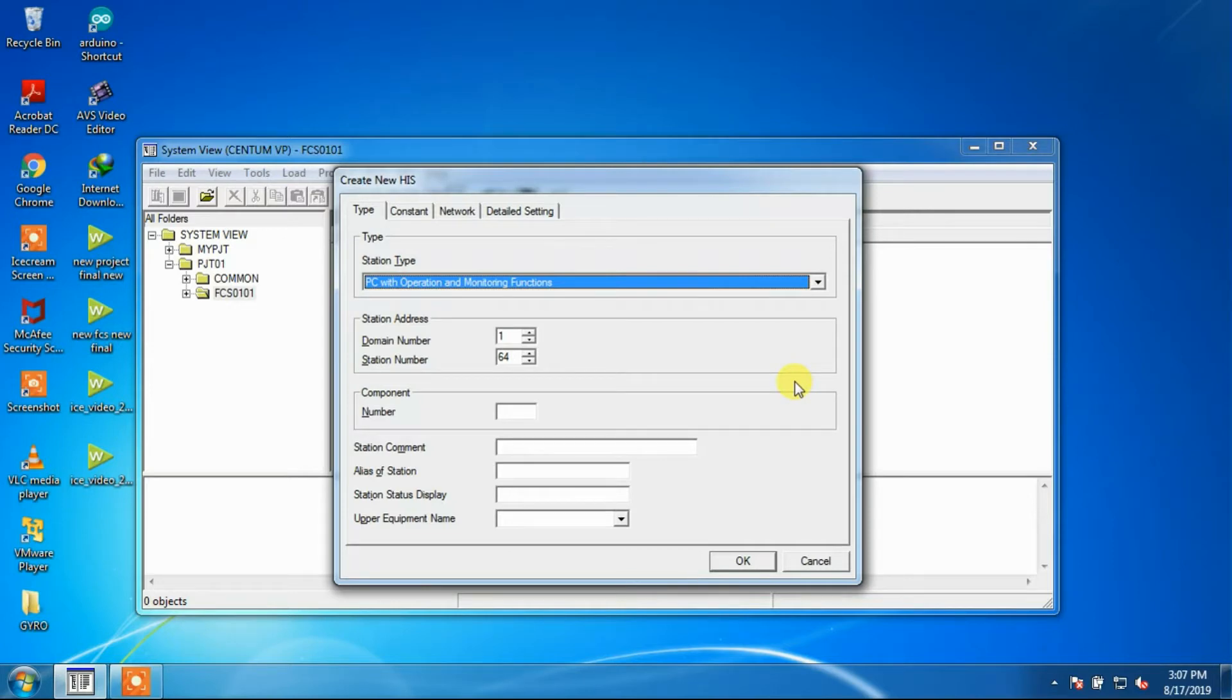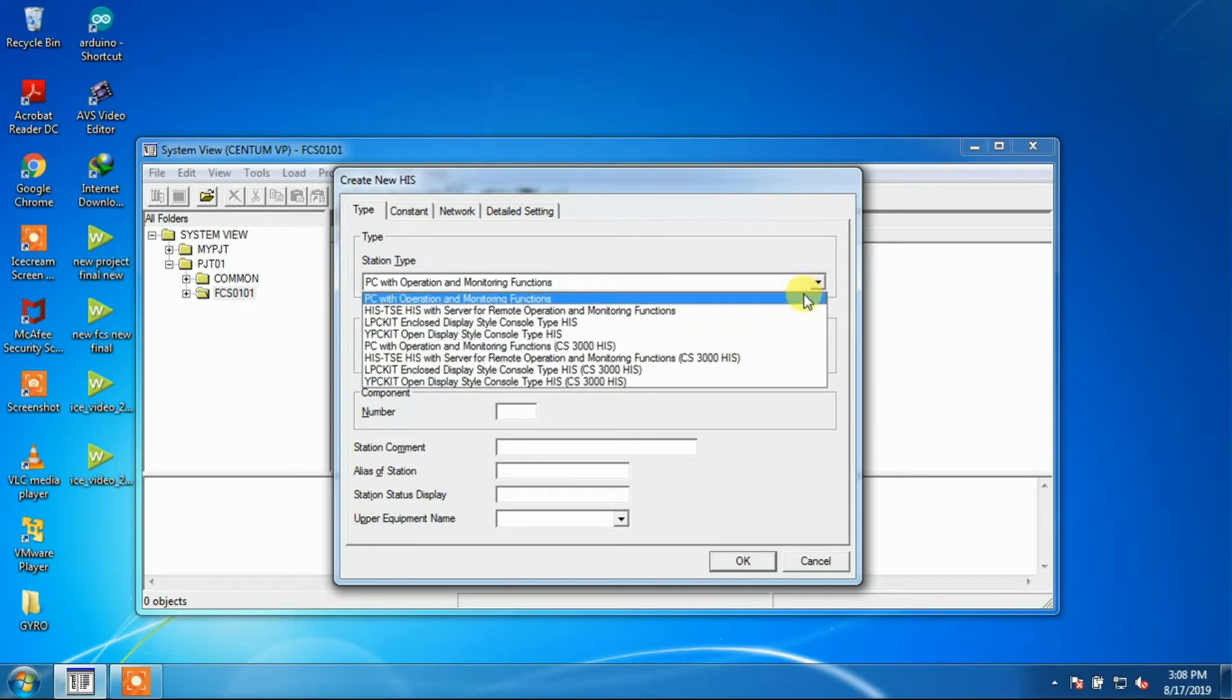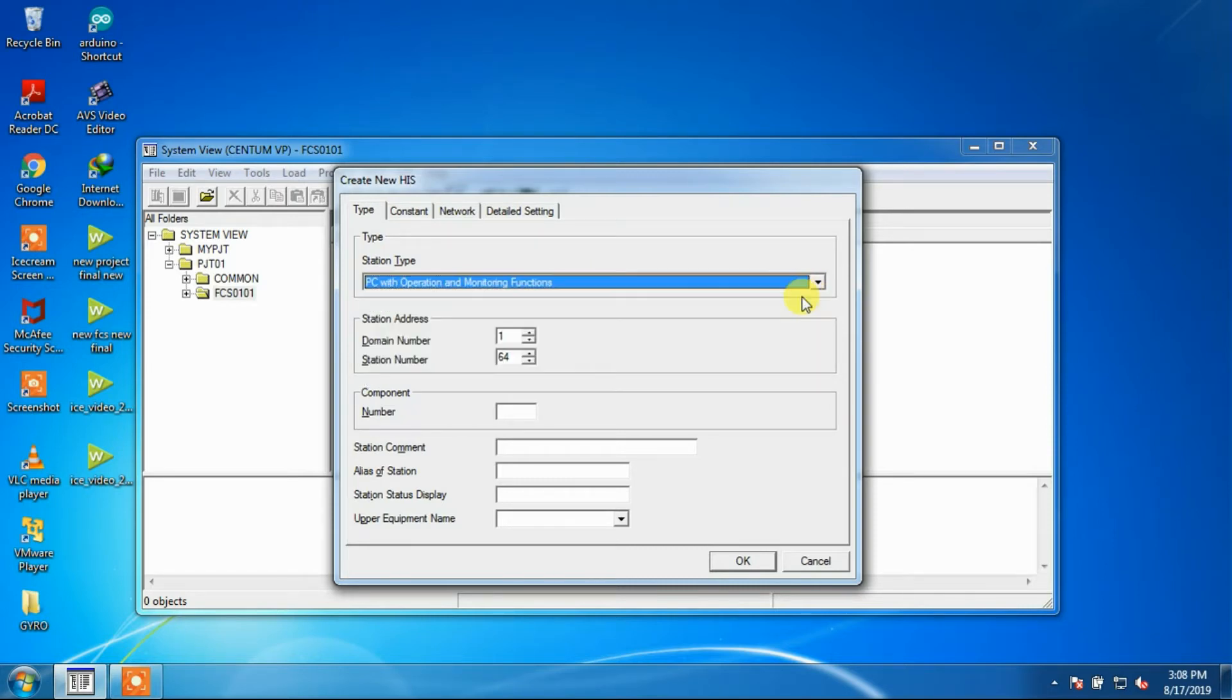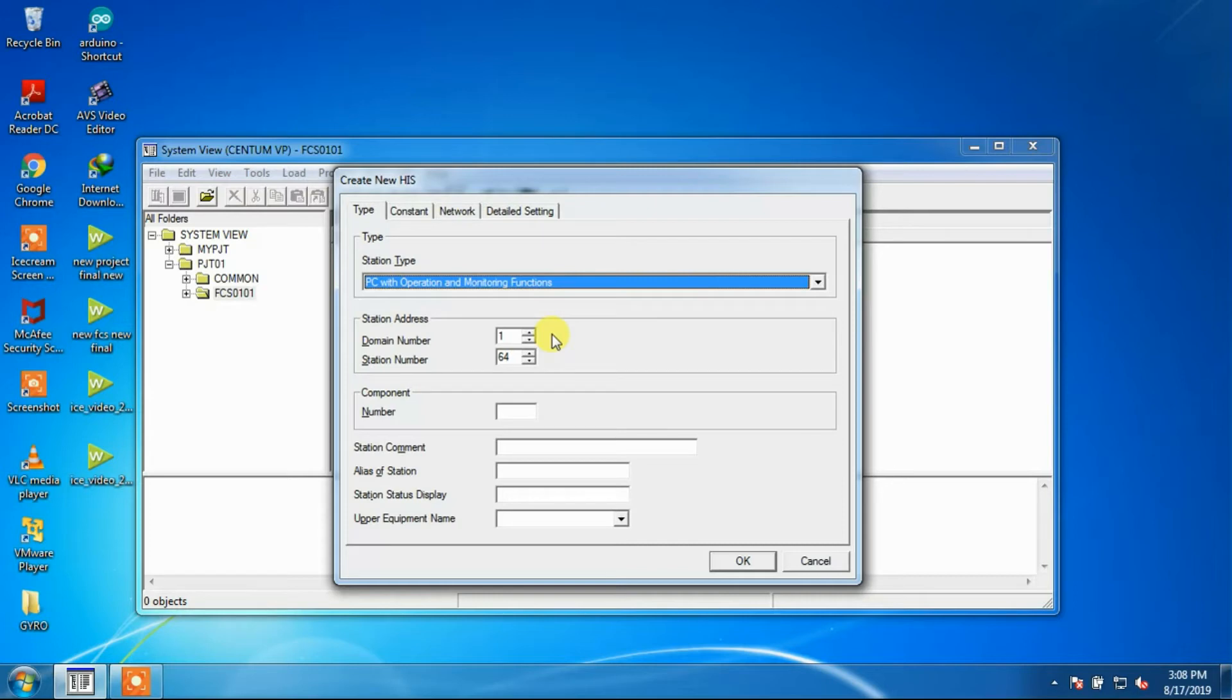Here we will select PC with Operation and Monitoring Function Type. Station addresses are used to identify the stations on the control bus. The station address is composed of a domain number and a station number.